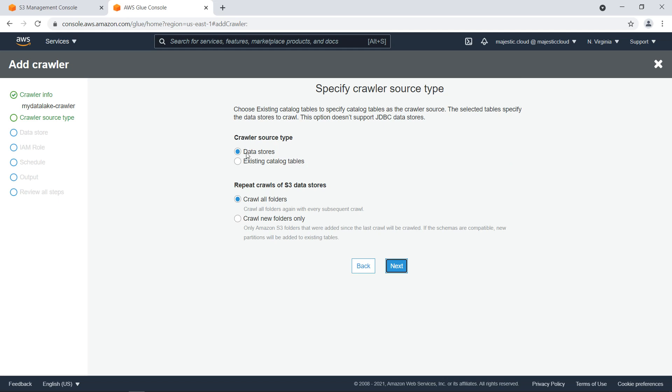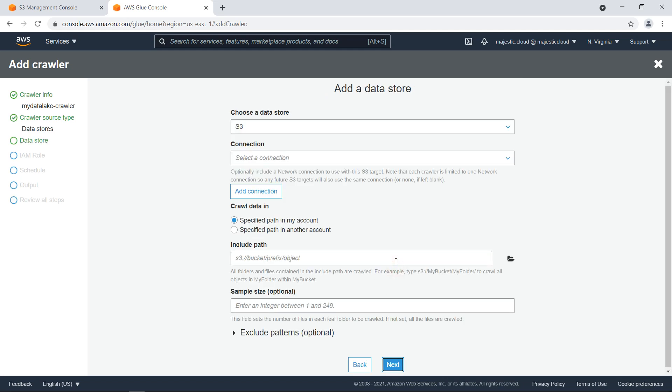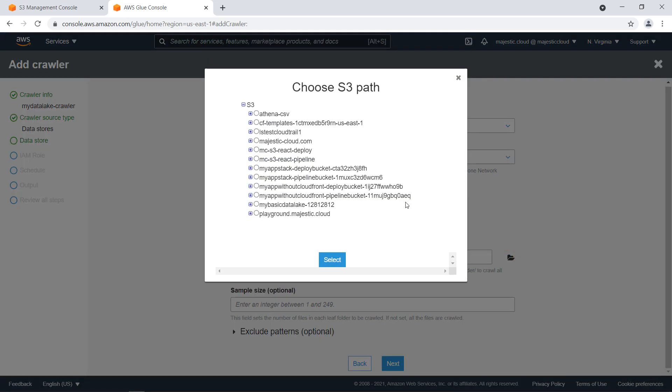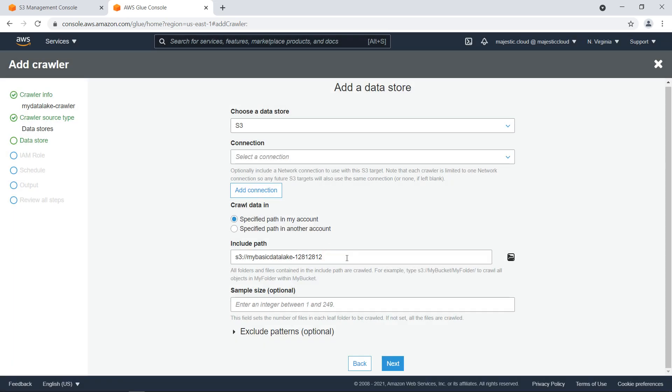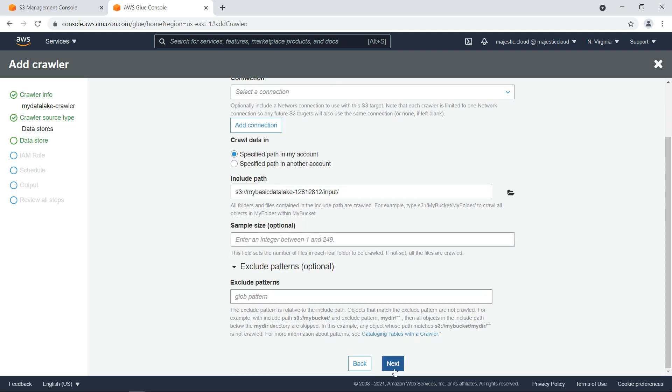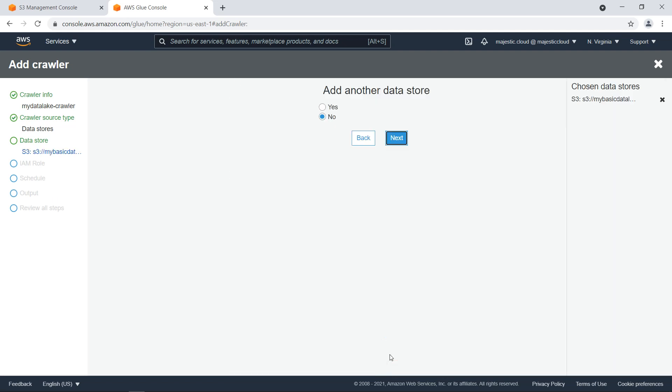It has to be data stores here and crawl all folders here. And then click on next. And then I need to specify the path here. So let's use this one, select. And also I have to append the input folder here. And then this is fine. Let's click on next.